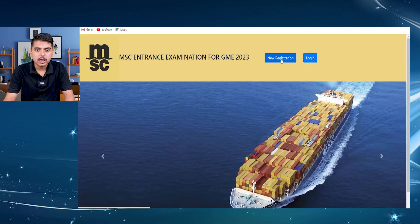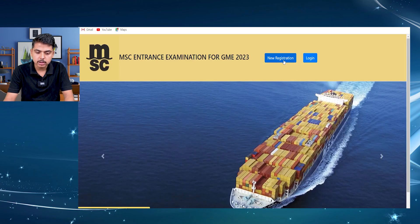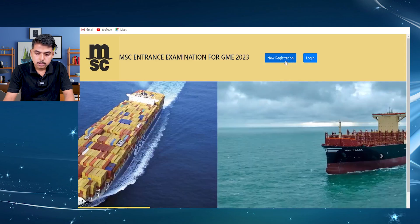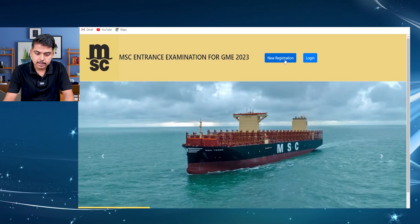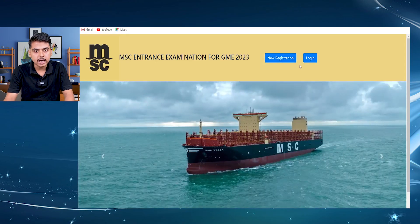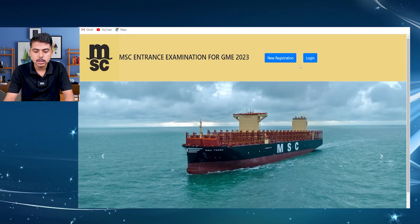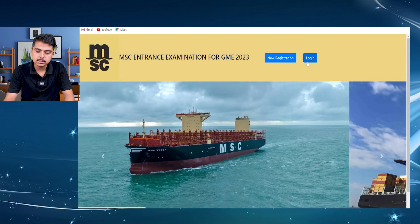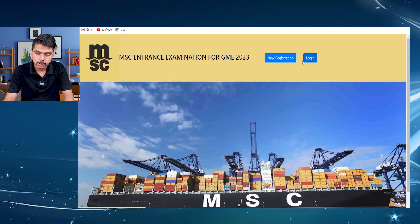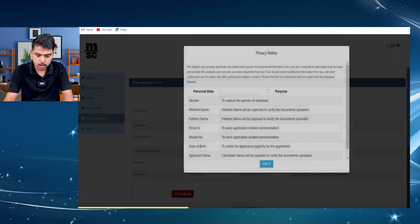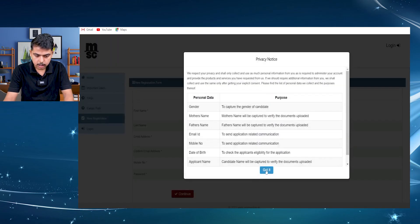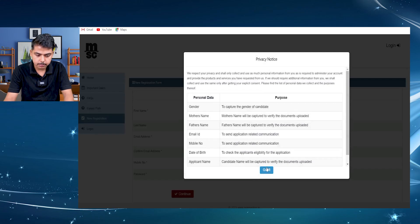Then if you do not have an MSC account, then you have to complete the registration. And if you already have an MSC account, then you just have to log in. So now I'm assuming you don't have an account, so I'm creating an account.